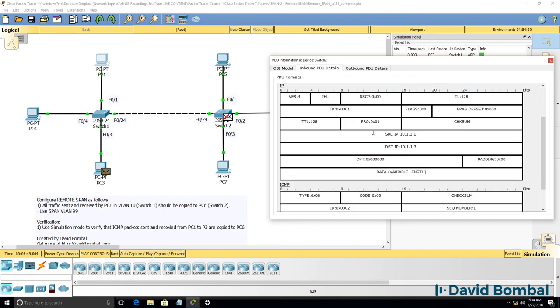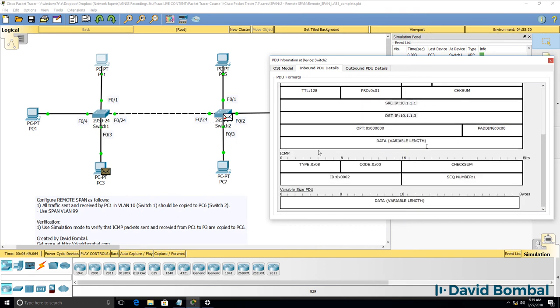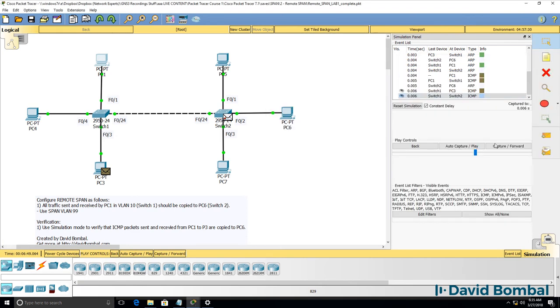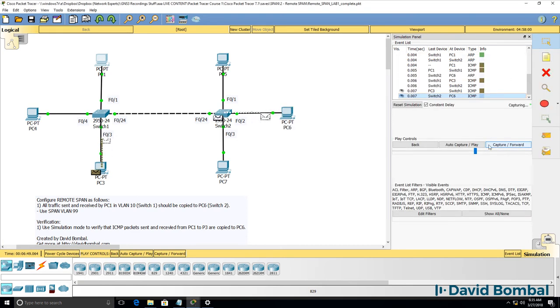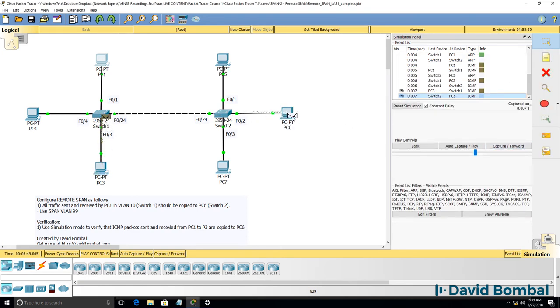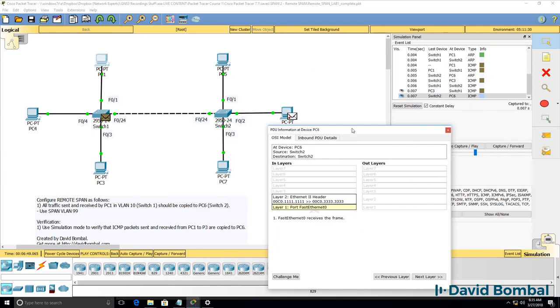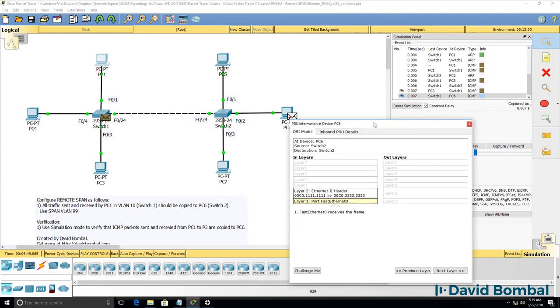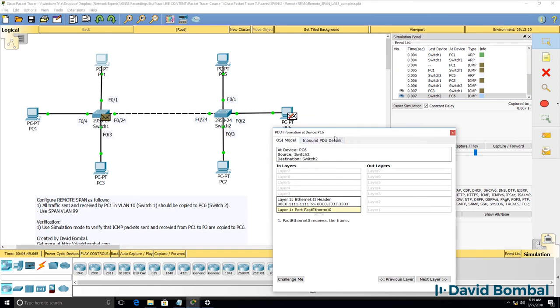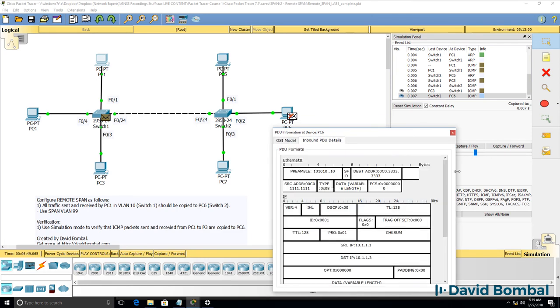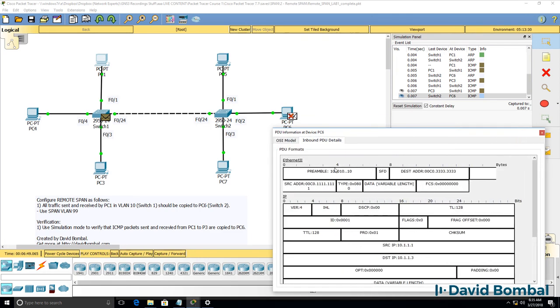You can see the source IP, destination IP, we can see it's an ICMP packet. That's then copied to PC6 after the 802.1Q header was stripped by the switch. So PC6 is receiving a standard ethernet frame, ethernet 2. Source MAC address is PC1, destination MAC address is PC3.